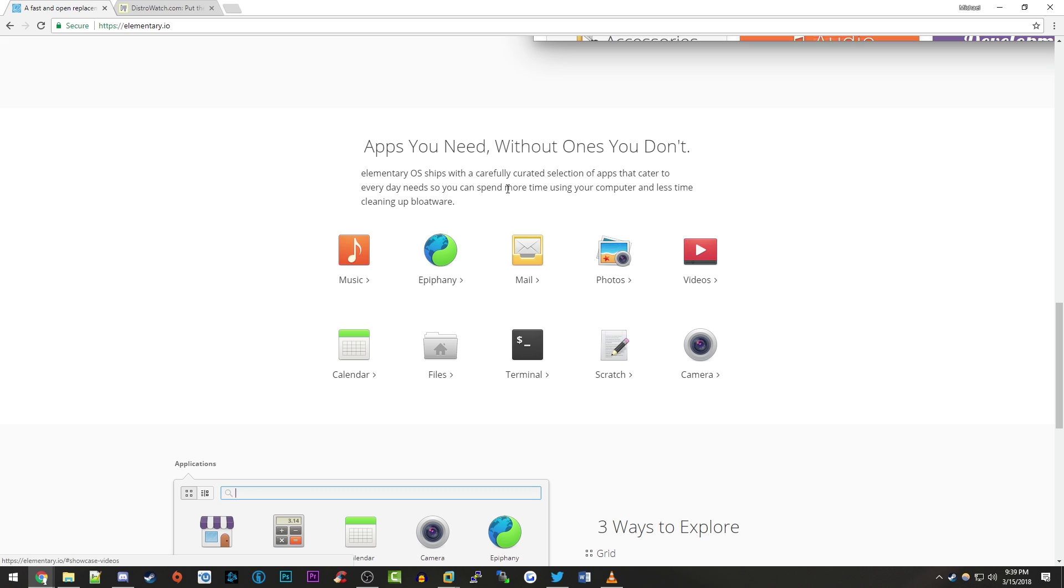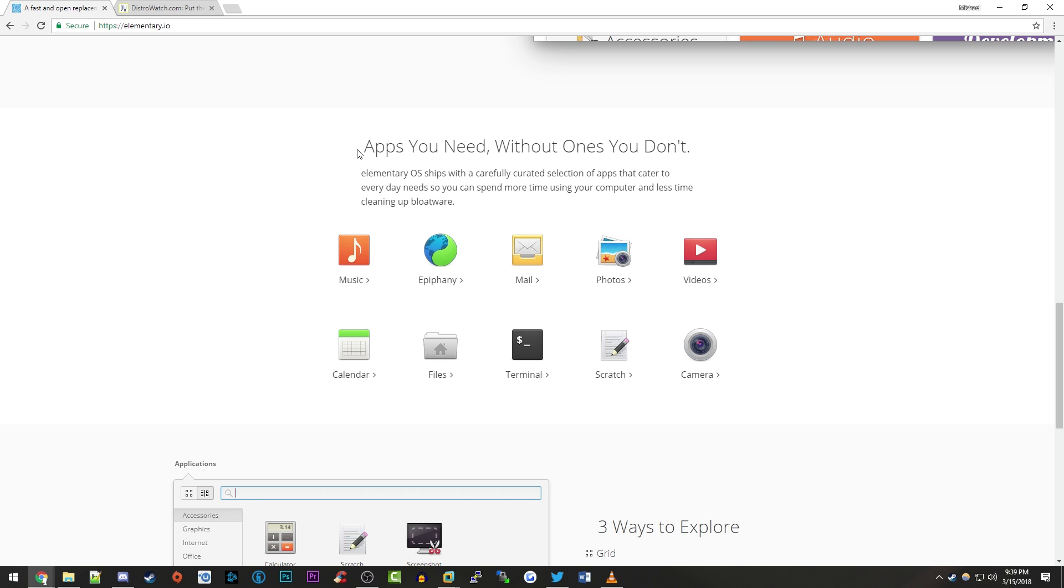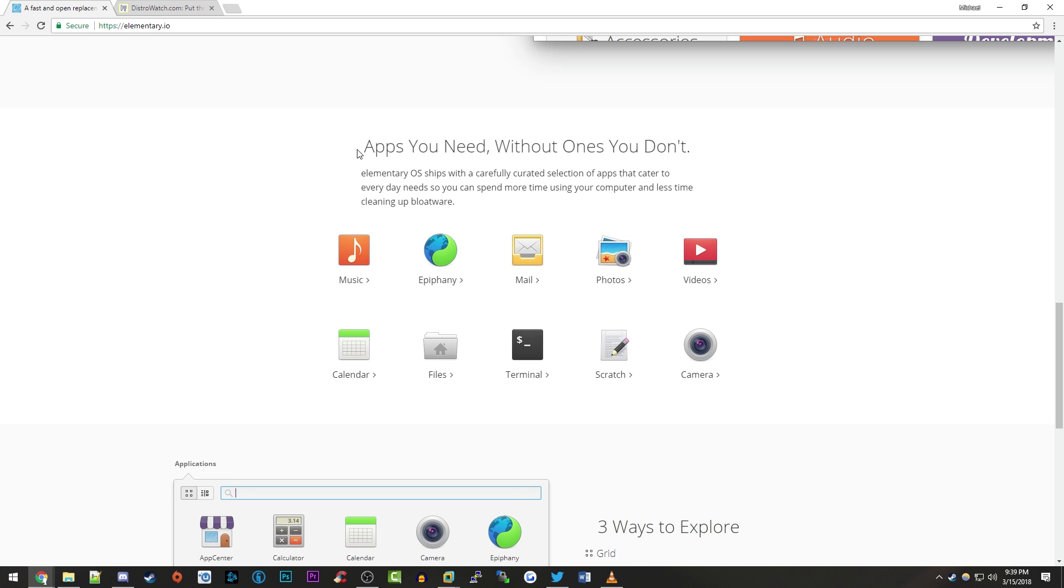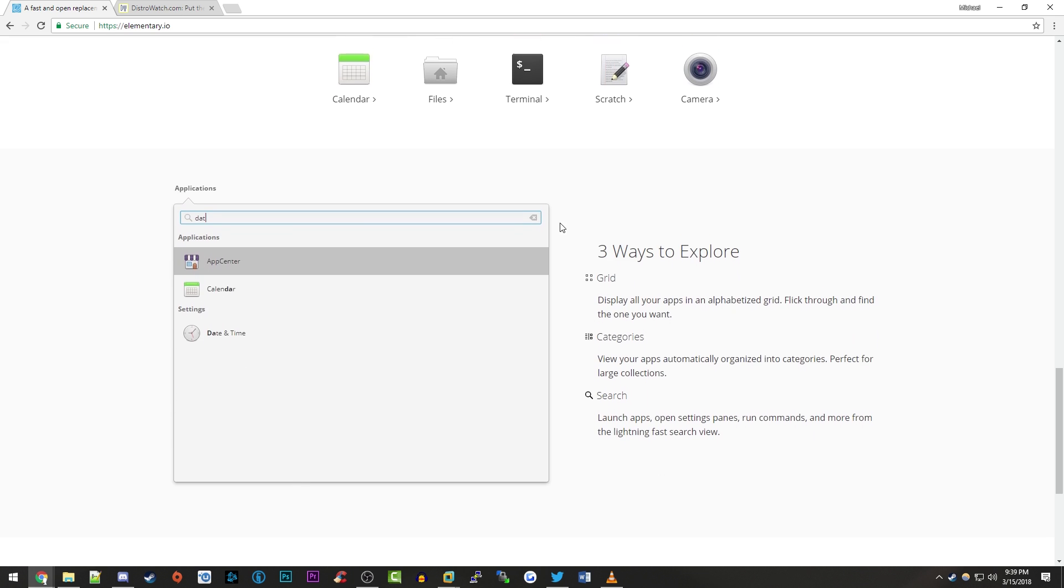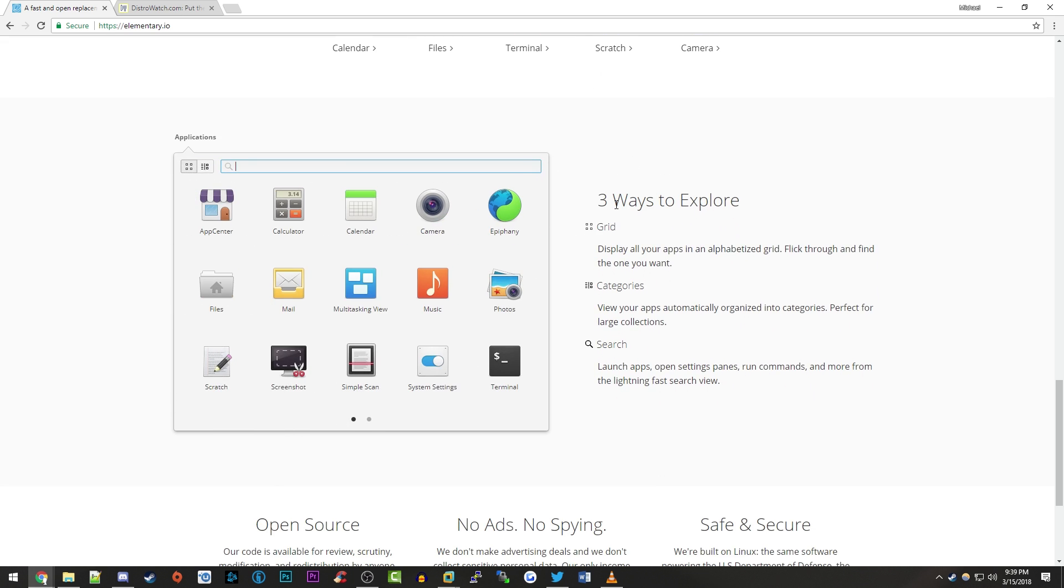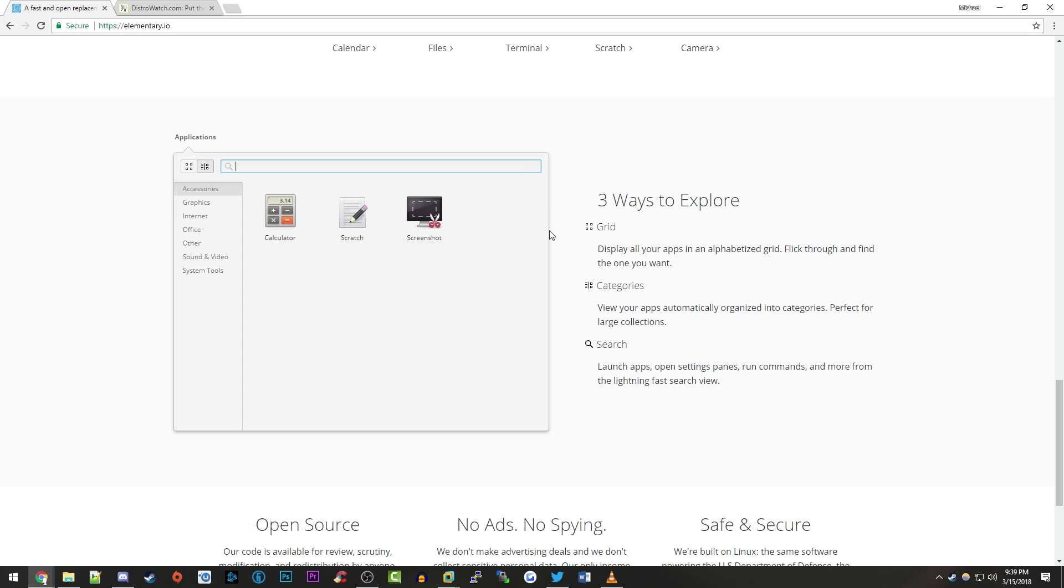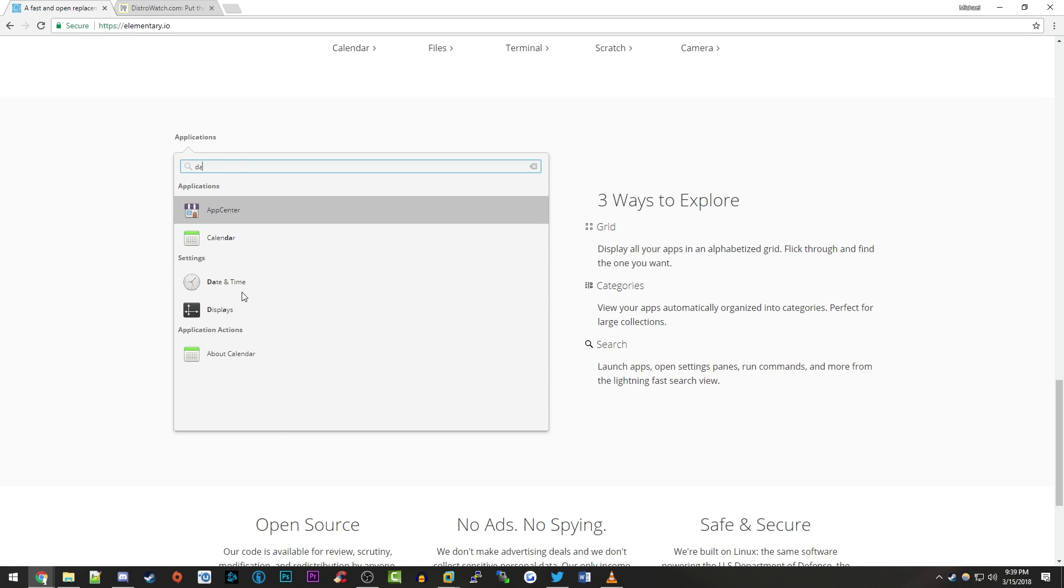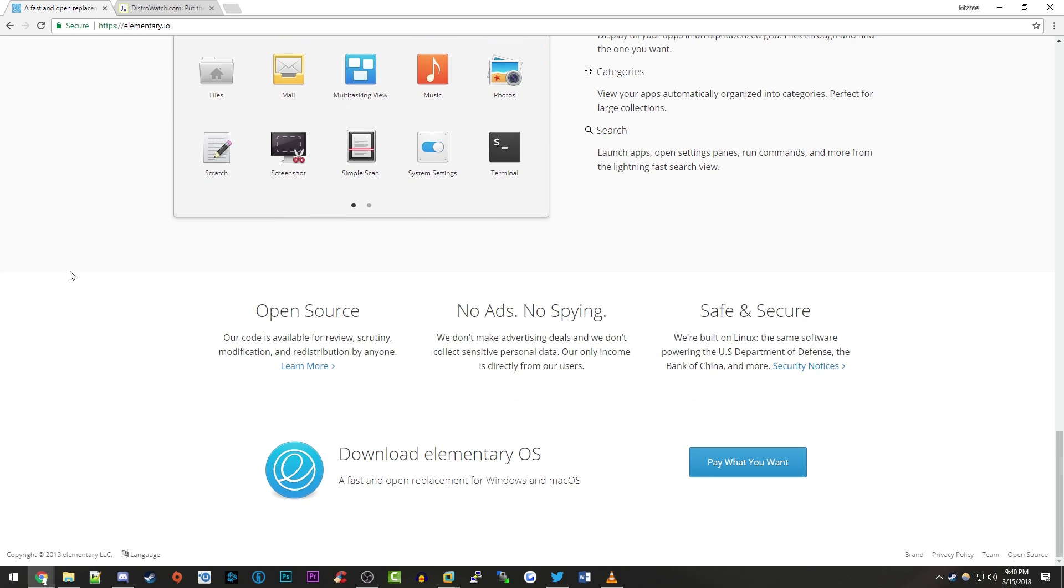It does advertise apps you need without ones you don't. So kind of saying like they don't add a lot of bloatware and junk that you're never going to use in the operating system. They only have stuff that they think you're going to use. So a lot of the essential applications are in here. It does talk about there's three ways to explore it, sort of three ways to use it. So there's this grid view, there's a categories view right here and there's a search view to where you can search for your applications.